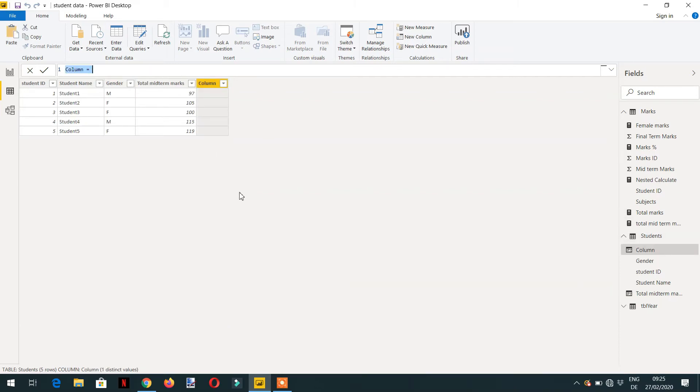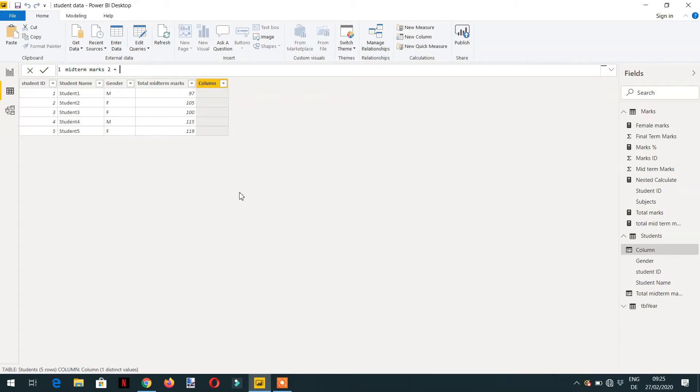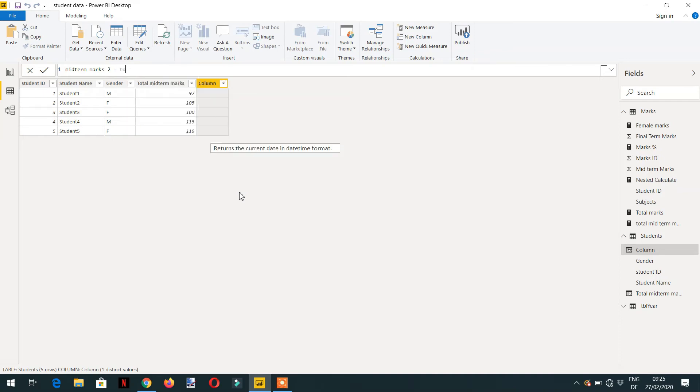And it will be midterm marks too. And instead of writing calculate, what I will do is I will just put the already created measure, total midterm marks. Hit enter.